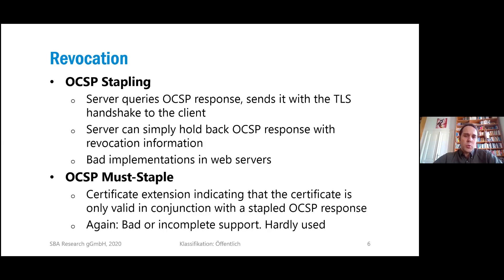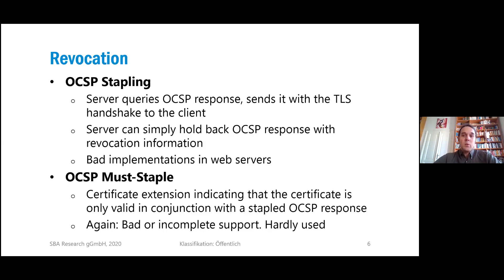A solution to the problem of servers not sending the stapled response is the OCSP Must-Staple extension — a certificate extension in the X.509 certificate that states the certificate is only valid for TLS handshakes if the handshake includes a stapled OCSP response. That would solve our problem. Again, it's not widely implemented or used. There hasn't been enough effort to give it wide adoption, and that's the state of the art right now.